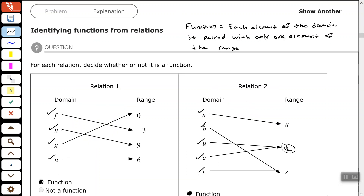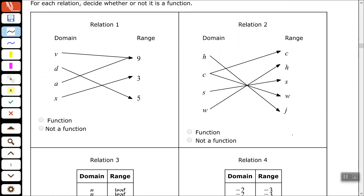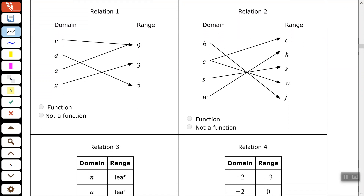Let's look at another group. You may want to pause the video here and see if you can try relation 1 and relation 2. Looking at relation 1, V is paired with 9 — good. D is only paired with 5 — good. A is only paired with 9 — good. X is only paired with 3 — good. This is a function.